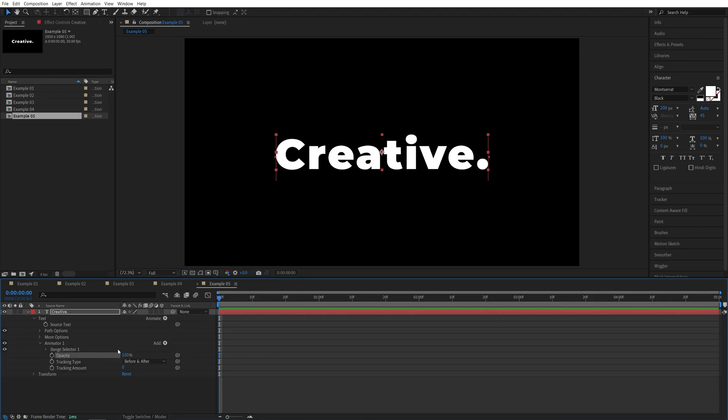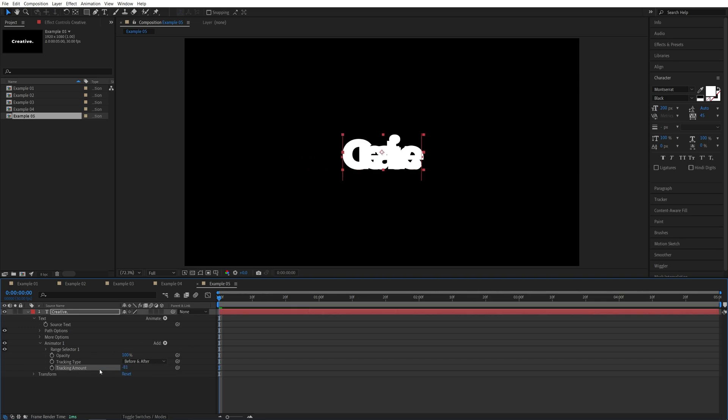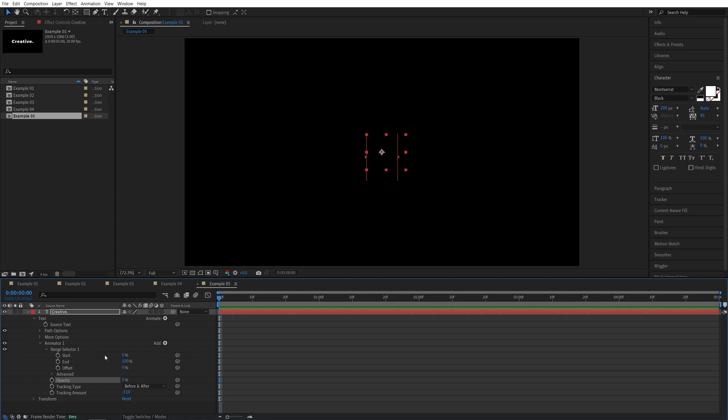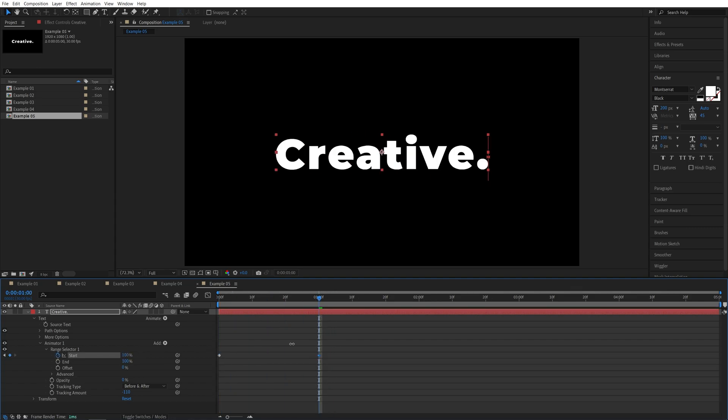Here, before we use any opacity, let's decrease the tracking amount to crunch the letters once again, so negative 110, like that, then set opacity to 0, expand range selector 1, and create a keyframe for start at 0%. Let's move one second forward, set it to 100.